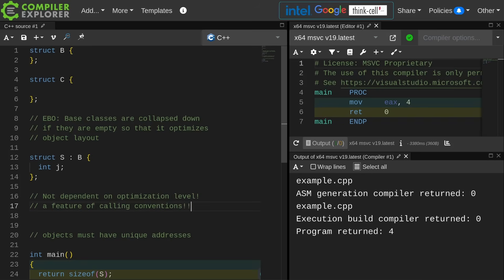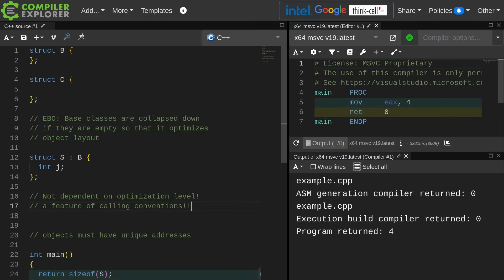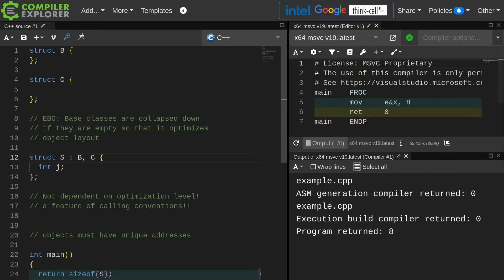This is not dependent on optimization level. This has to be a feature of your calling conventions, because if you have two different libraries that are compiled with different optimization flags, they still have to know that the size of S is going to be 4 or 8 or whatever it happens to be, because they need to know how much stack space to set up, and they also need to know what values to put there.